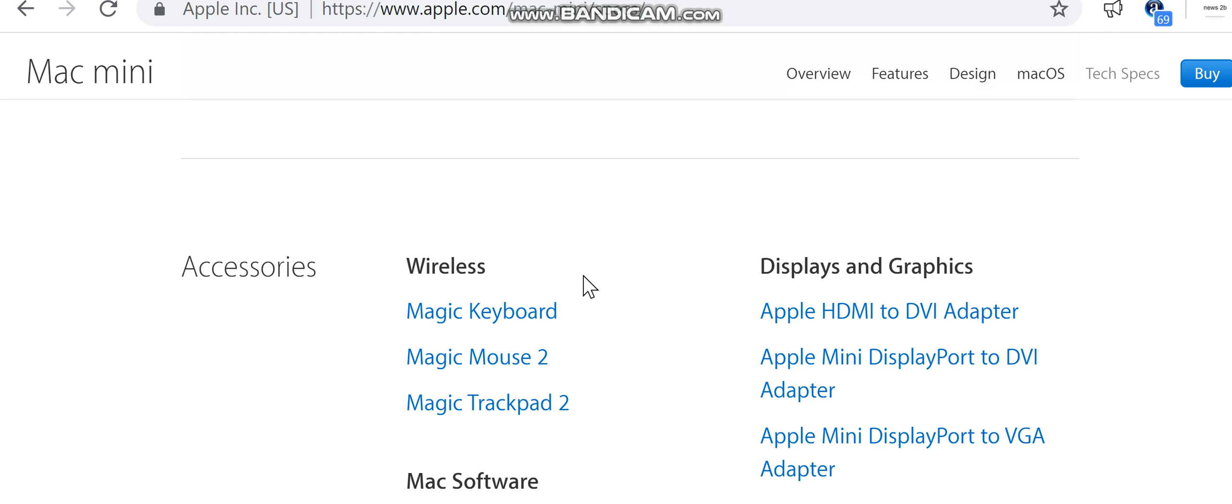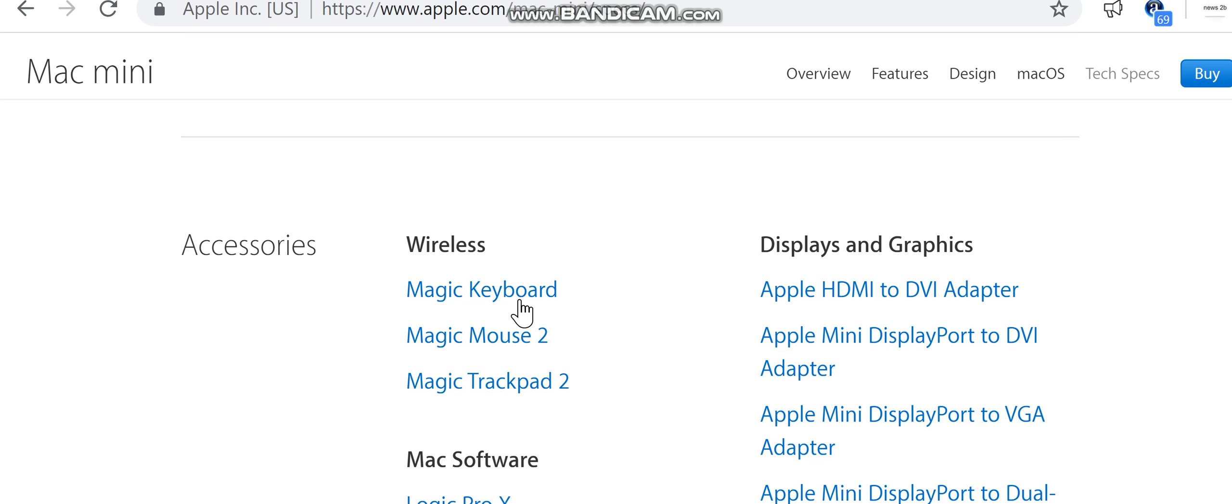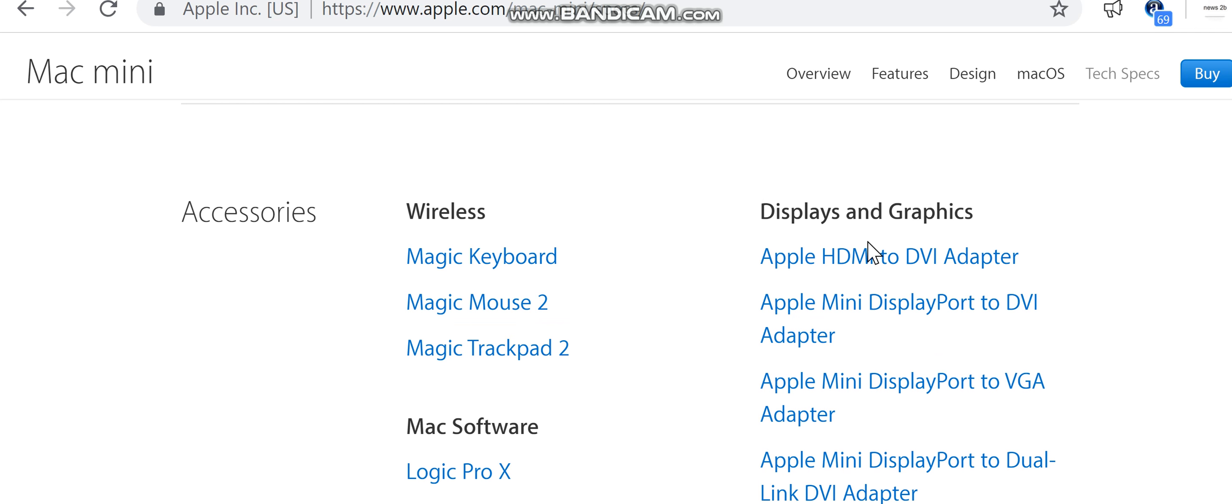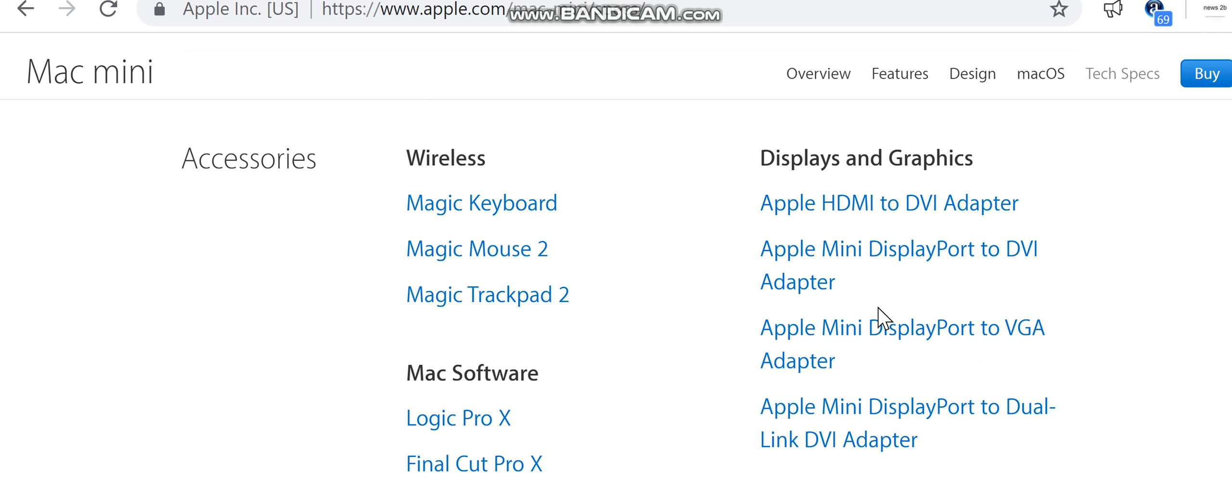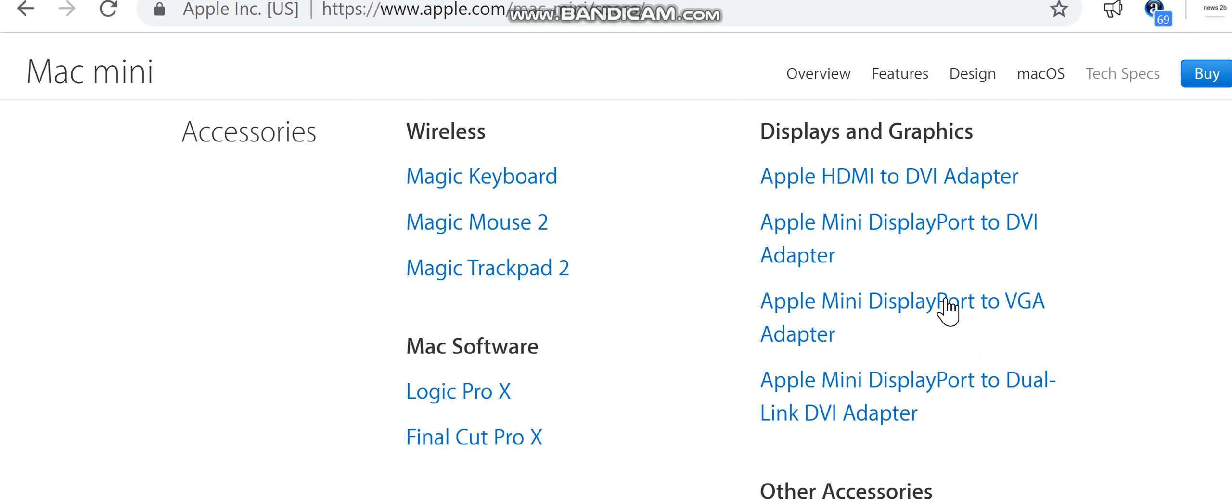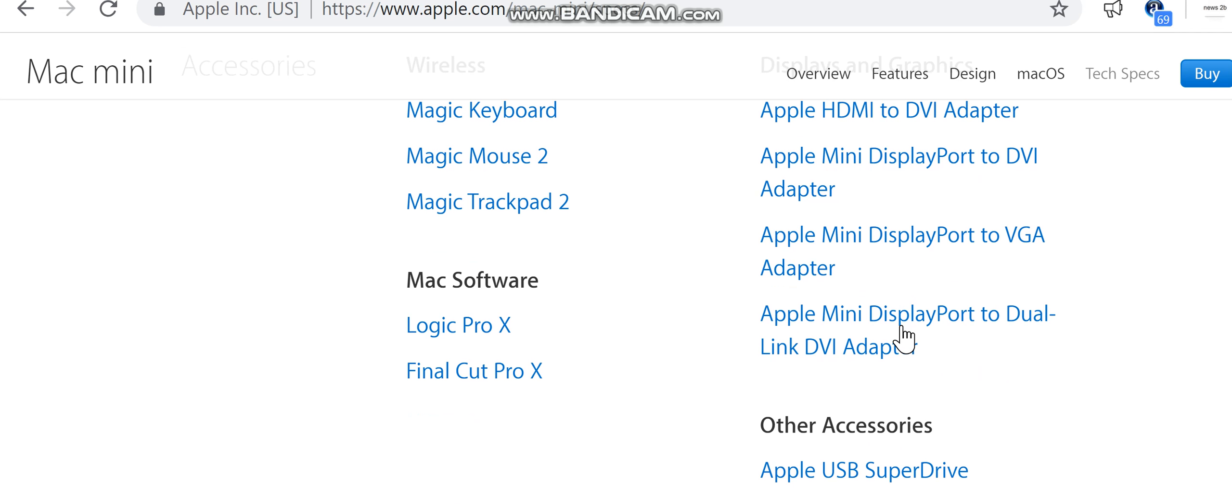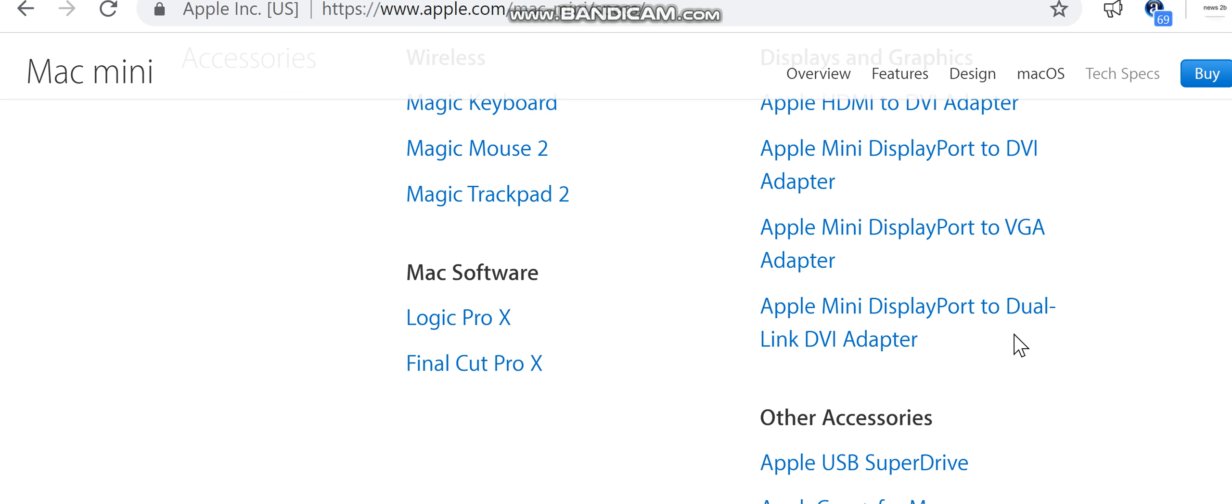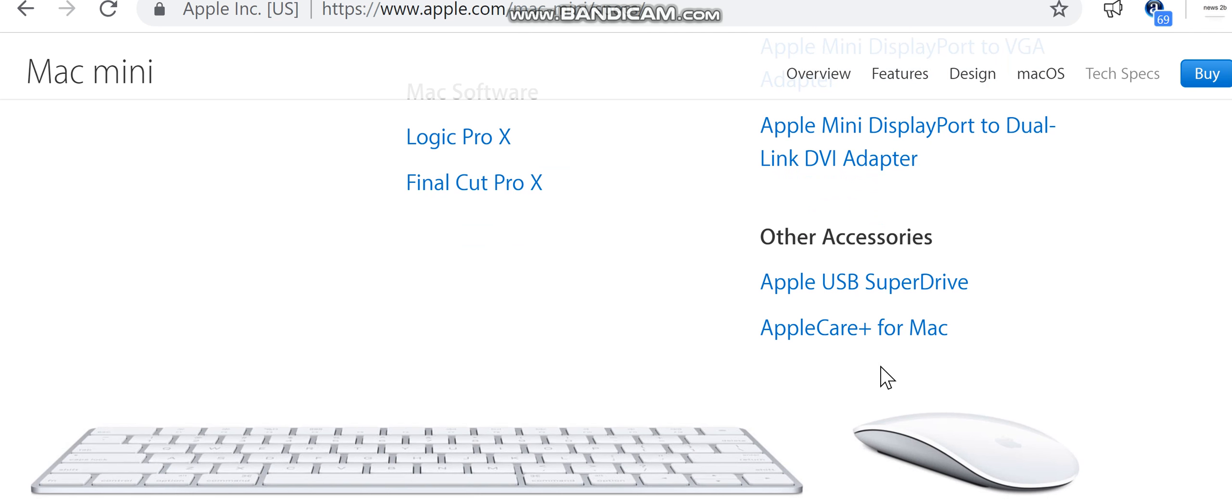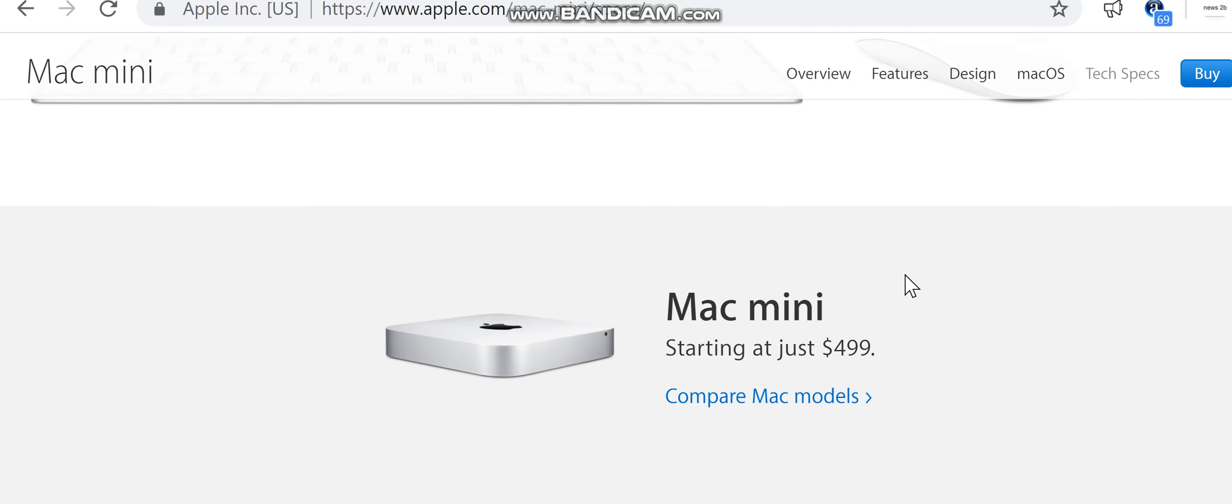Accessories: Wireless Magic Keyboard, Magic Mouse 2, Magic Trackpad 2. Mac software: Logic Pro X, Final Cut Pro X. Displays and graphics: Apple HDMI to DVI Adapter, Apple Mini DisplayPort to DVI Adapter, Apple Mini DisplayPort to VGA Adapter, Apple Mini DisplayPort to Dual-Link DVI Adapter. Other accessories: Apple USB SuperDrive, AppleCare Plus for Mac.